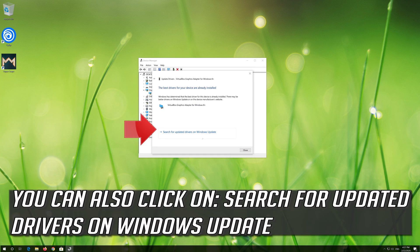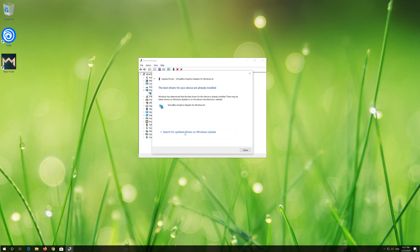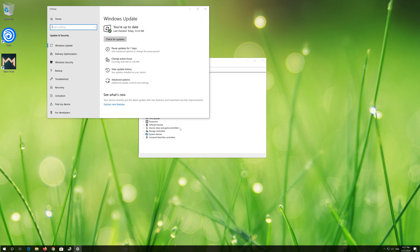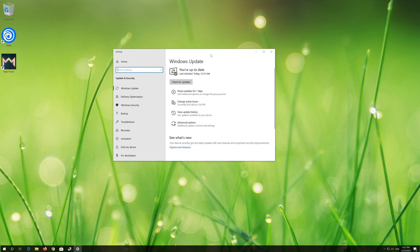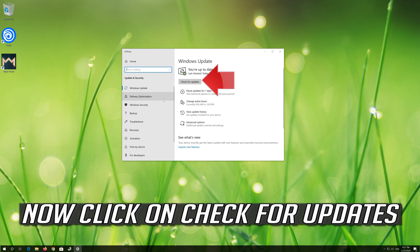You can also click on Search for Updated Drivers on Windows Update. Now click on Check for Updates.